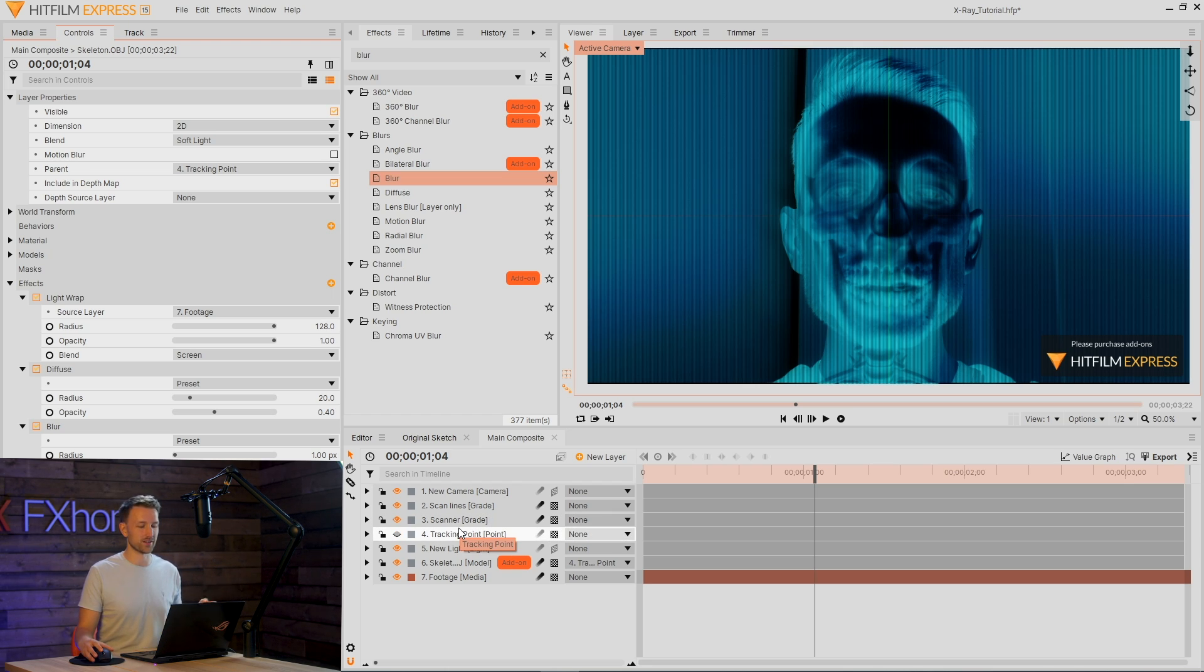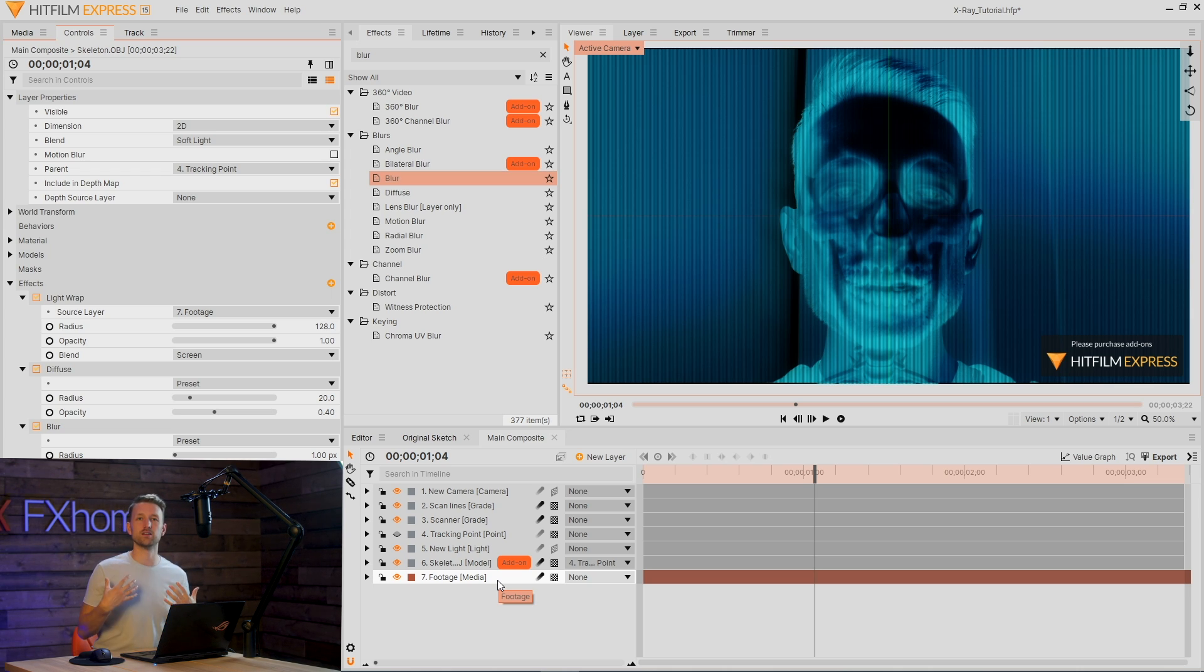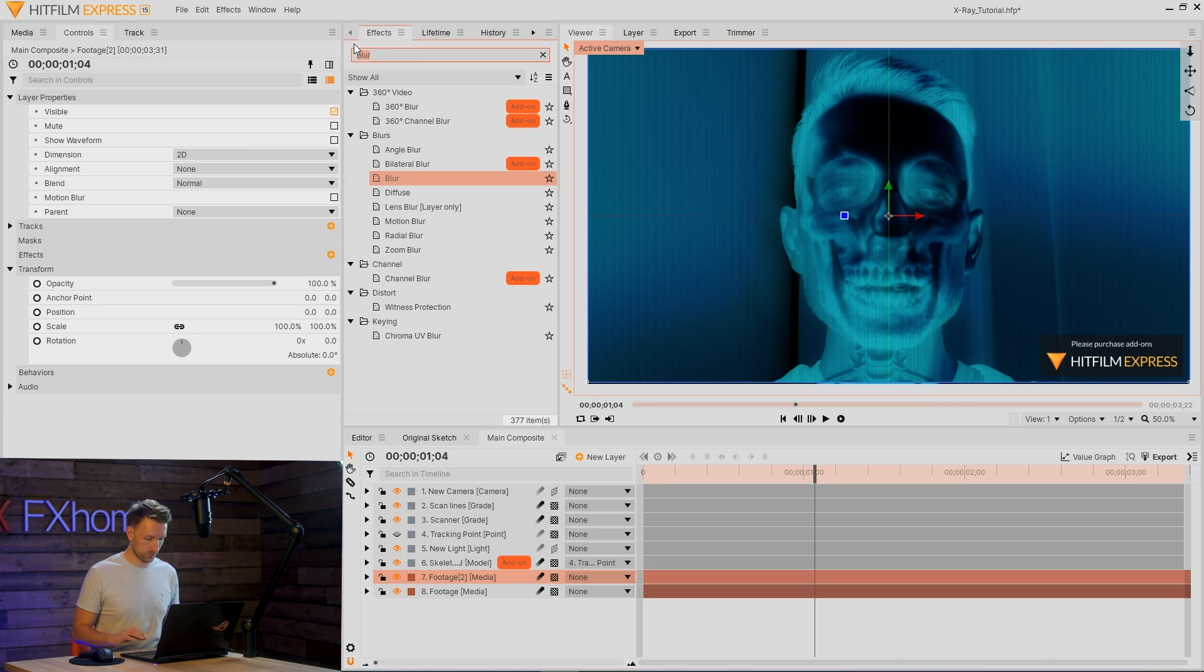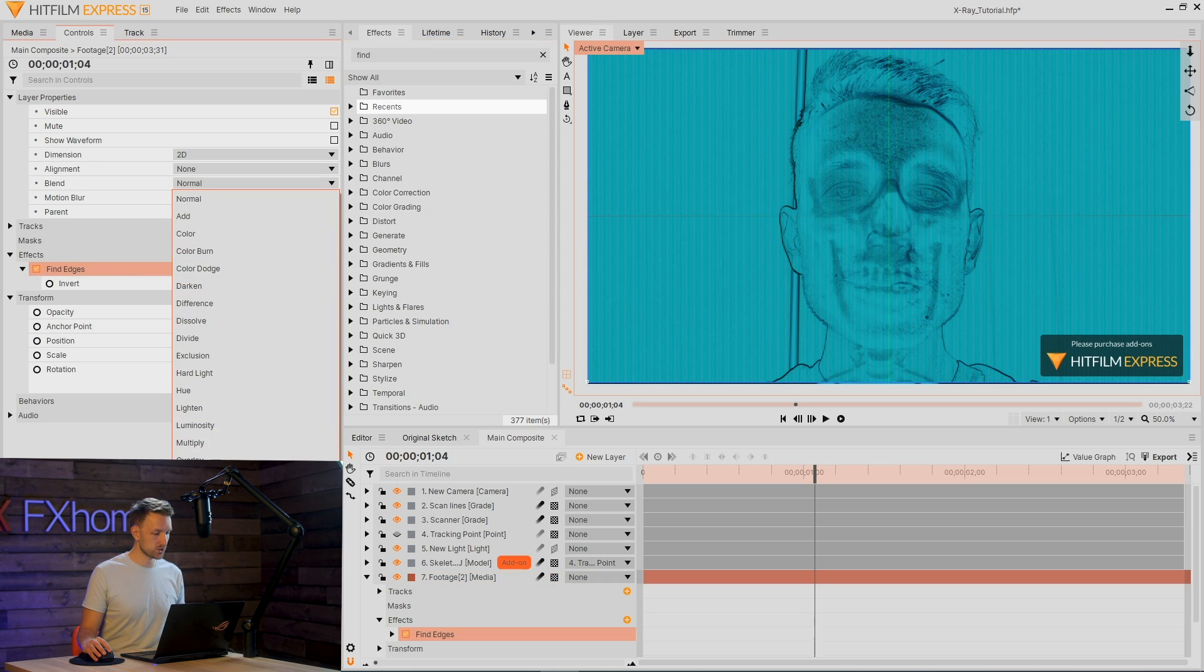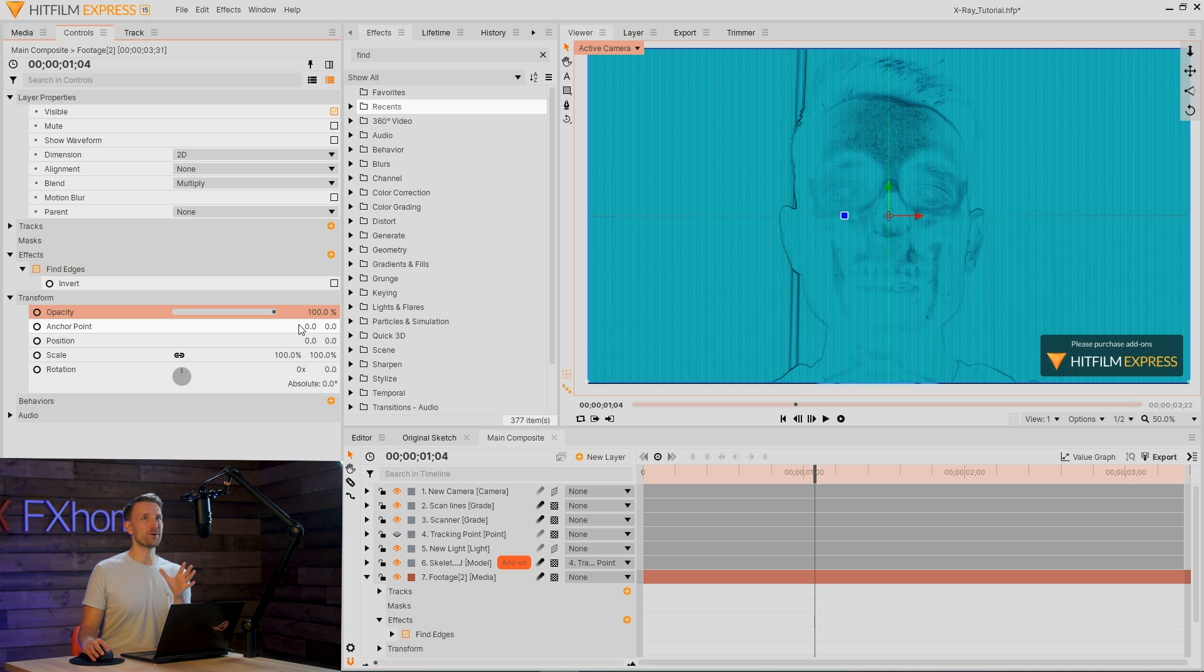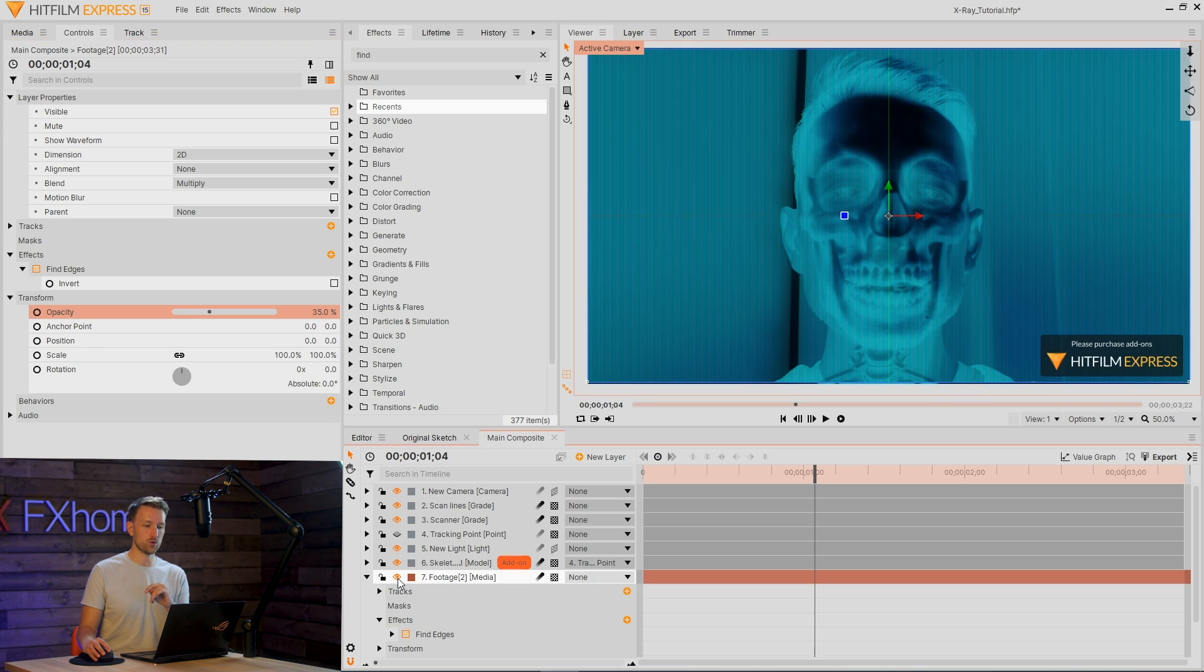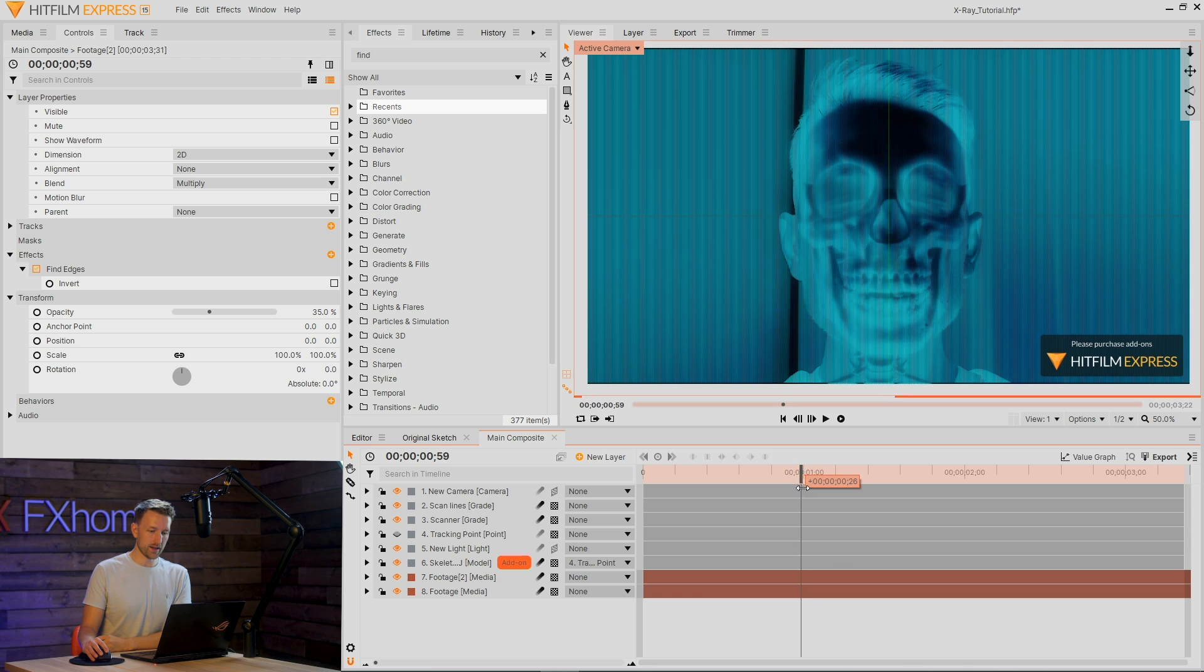X-rays are kind of terrifying. One thing that we currently have going on that shouldn't really be there is the amount of detail that is still on me. To cancel this out, let's duplicate our footage and then grab what is turning into one of my favourite effects, Find Edges. Looks a bit weird, but bear with me. Go to the blend mode type and switch this down to multiply. Now I know what you're thinking, it's a little bit strong. So turn down the opacity until you get something that's a nice little blend. Give us a little bit more of a distinction between our skull and our subject.